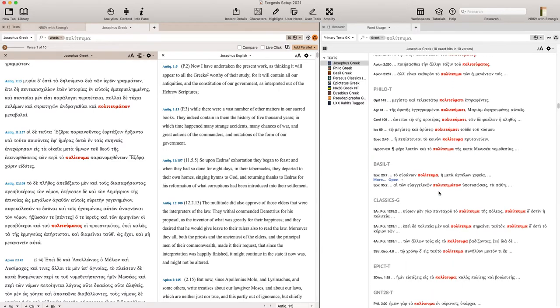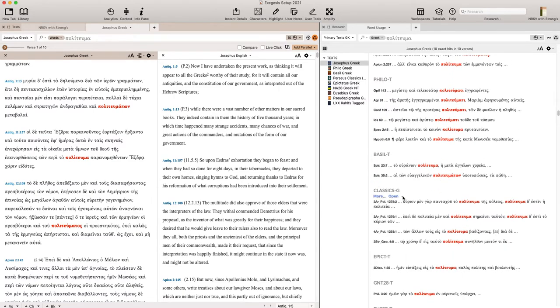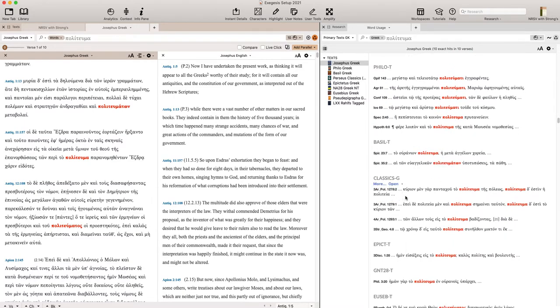I can do that with Philo. I can do that with some of these other texts as well, if there's an English version that is available.